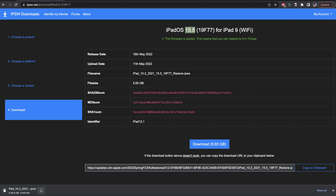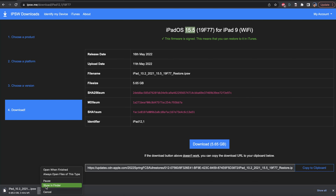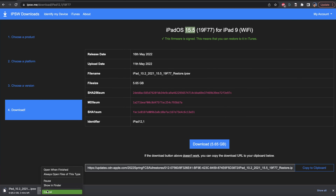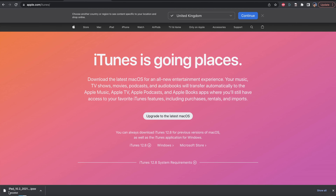In the future, the firmware version may be slightly different to what I'm downloading. However, it doesn't matter, as this firmware file is going to be signed and it's going to allow you to downgrade no matter the firmware number.